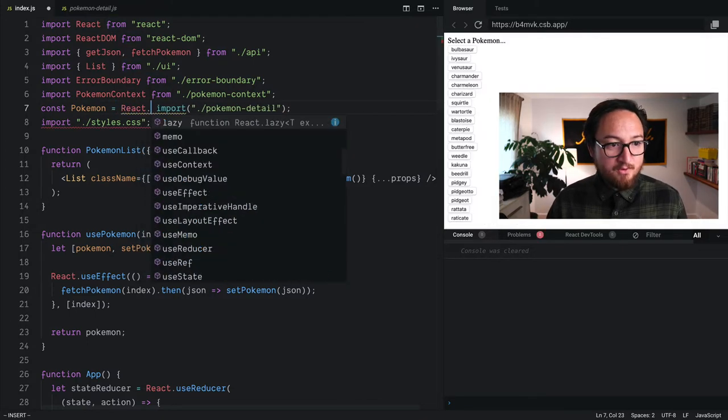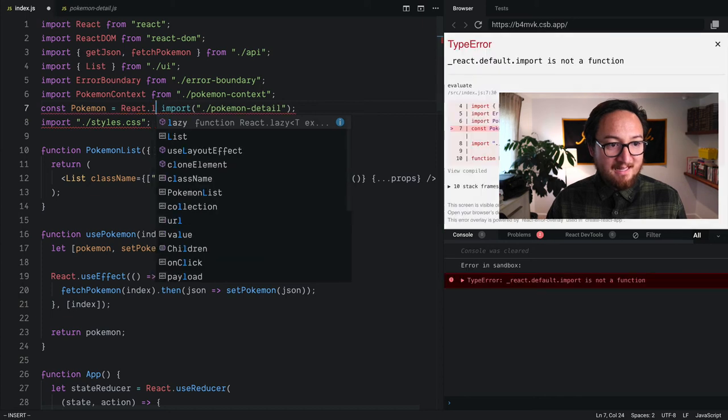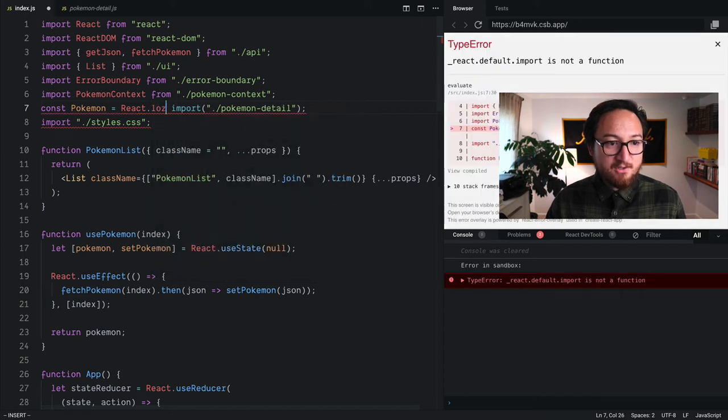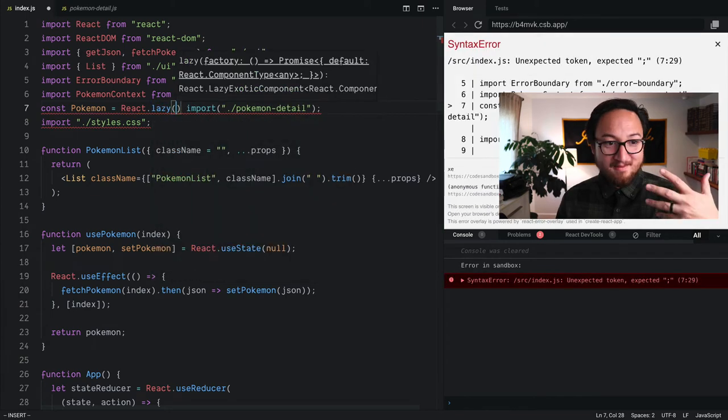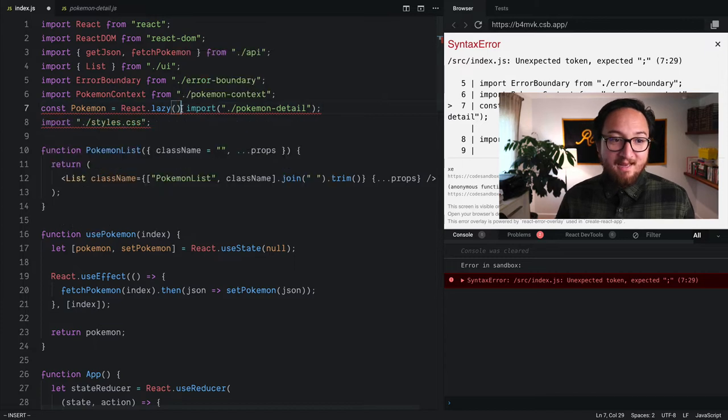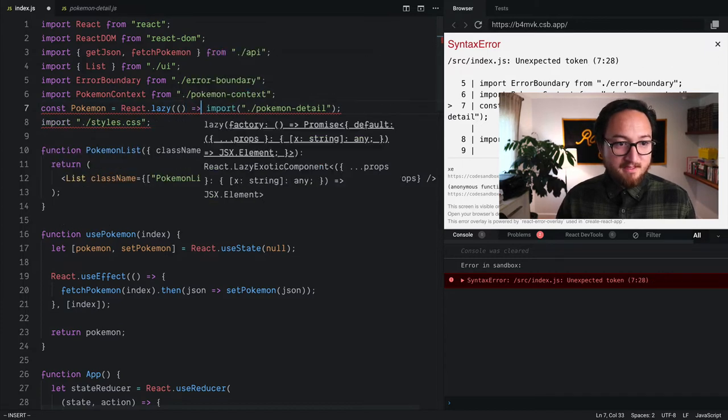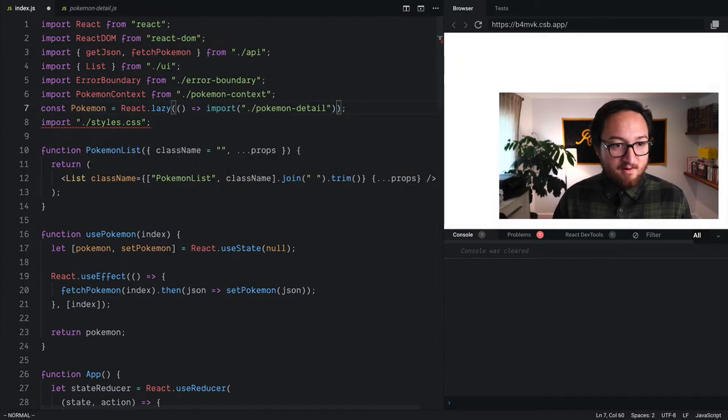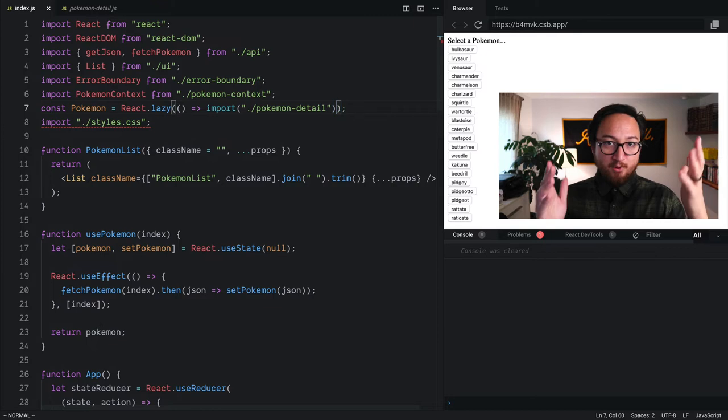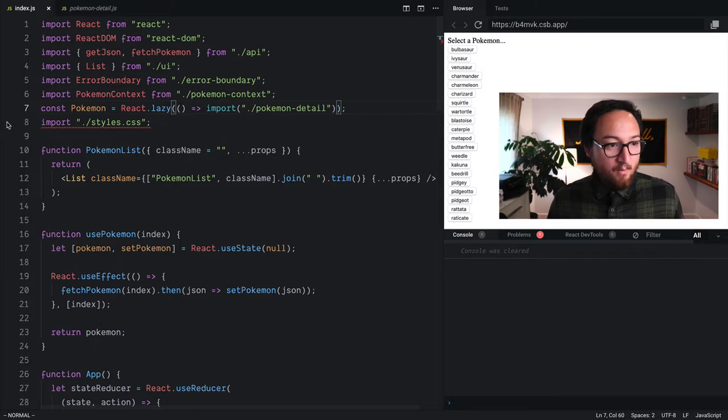So we'll use React.lazy to do the communication work between the import promise and what that means for React. So that takes a function. So we'll give that there. And boom, we're done.